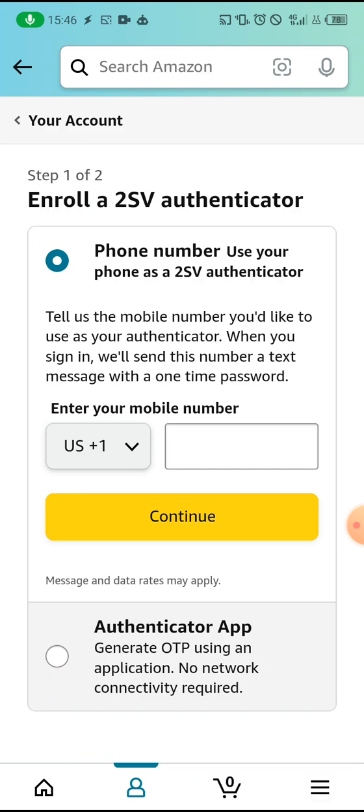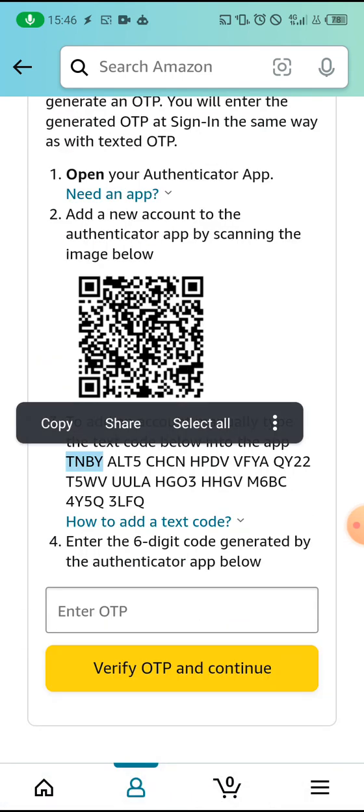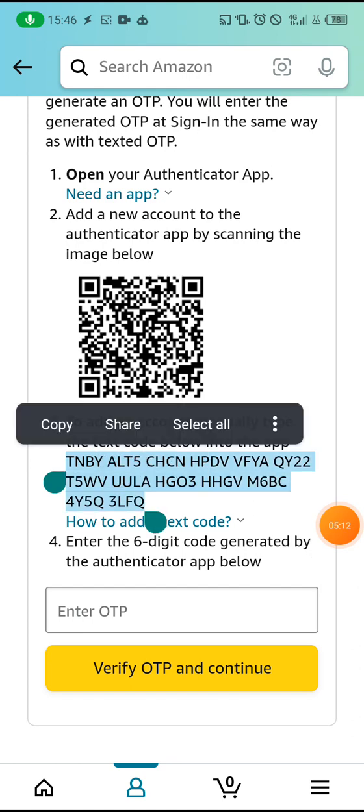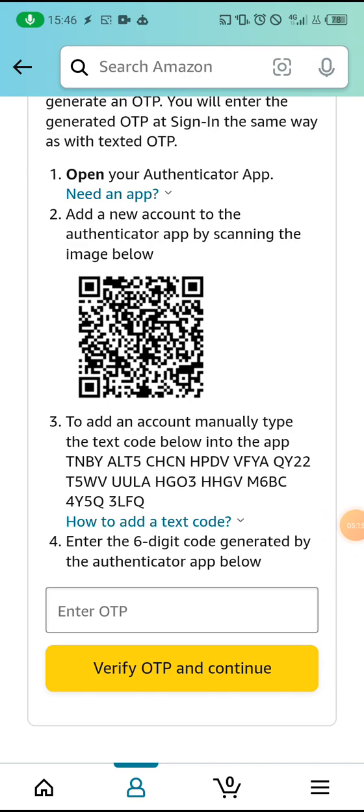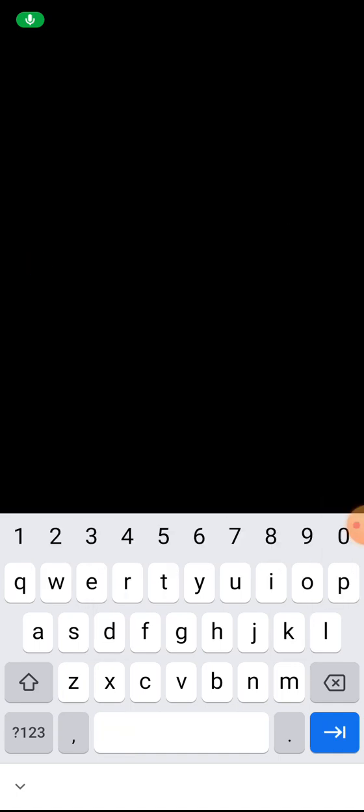Copy the setup key text, then go to the Google Authenticator app. Click the plus icon, select 'Enter a Setup Key', name it 'KDP', paste the key, and click 'Add'. Long-press on the generated code to copy it, then head back to the Amazon page, paste the code into the OTP field, and click 'Verify OTP and Continue'.